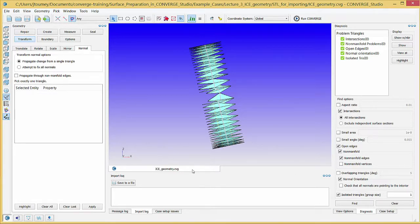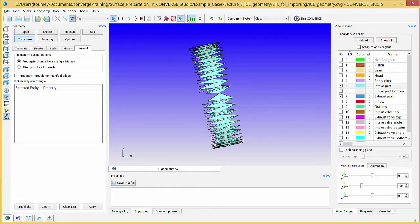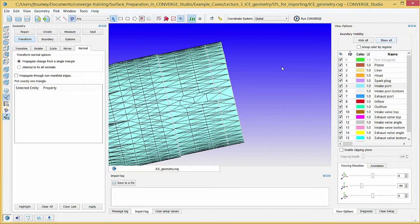Click on the View Options tab and then on Show All to re-display the entire geometry.